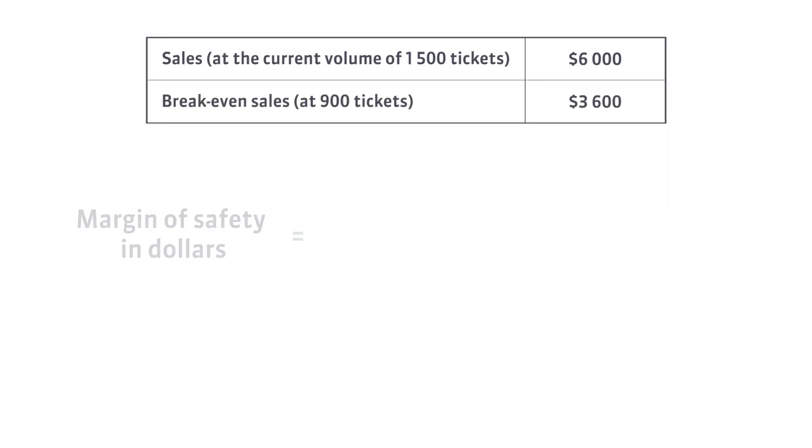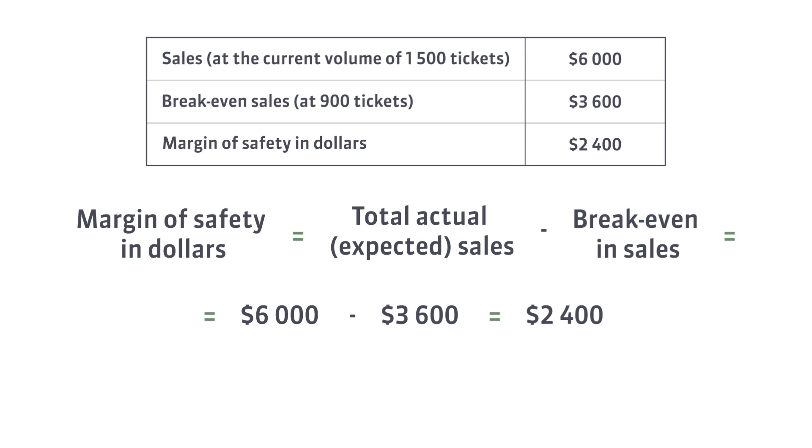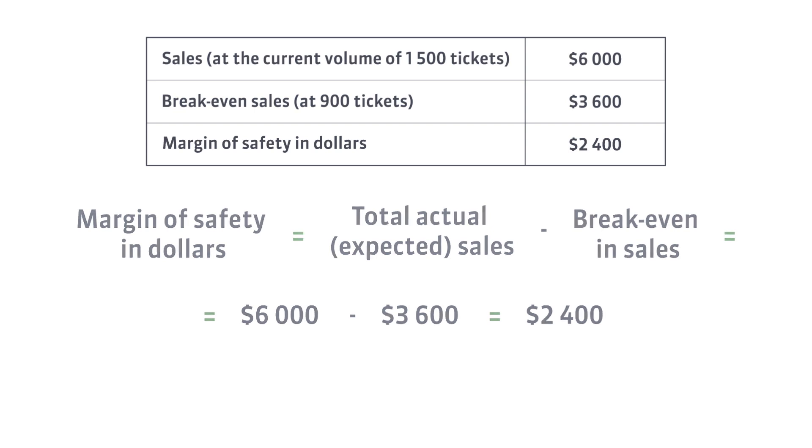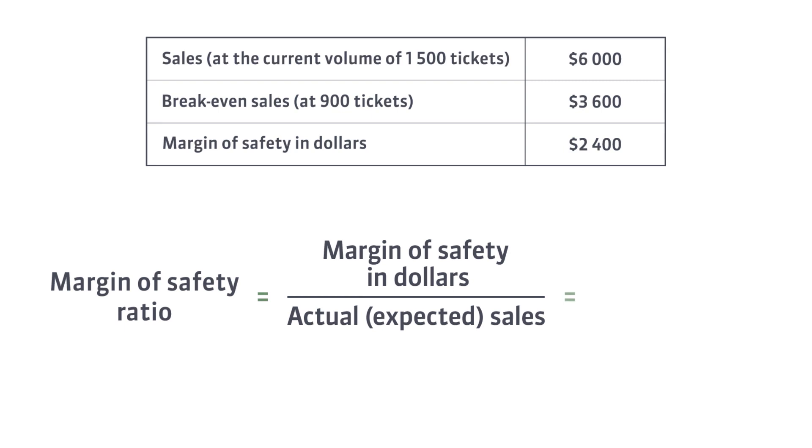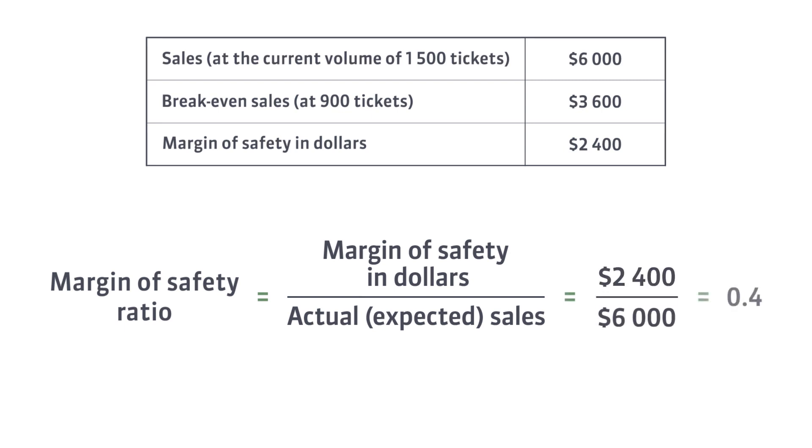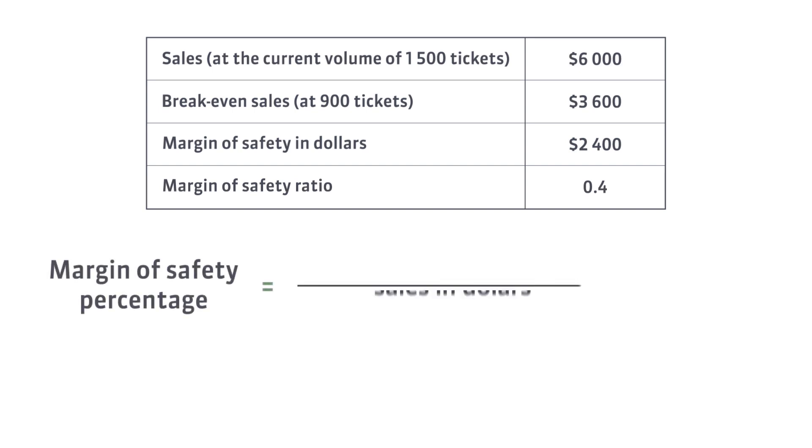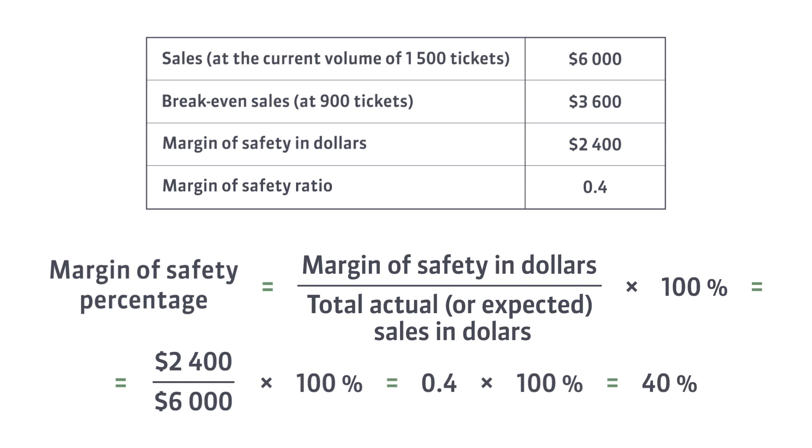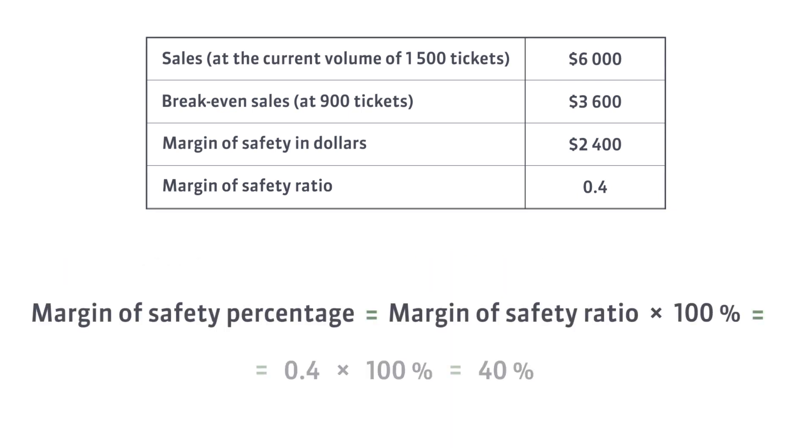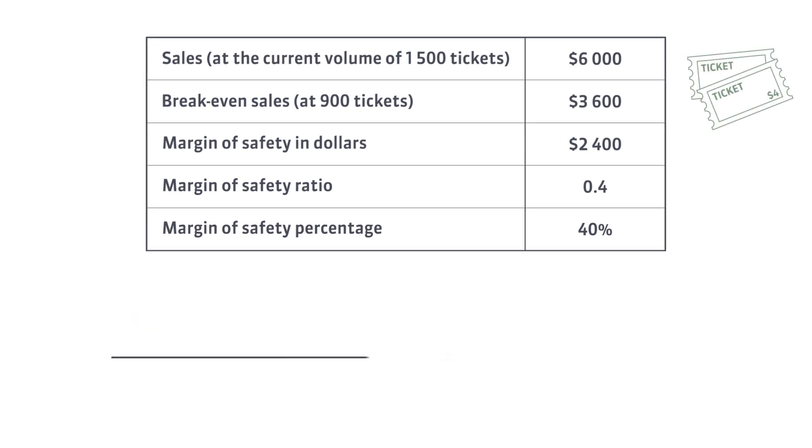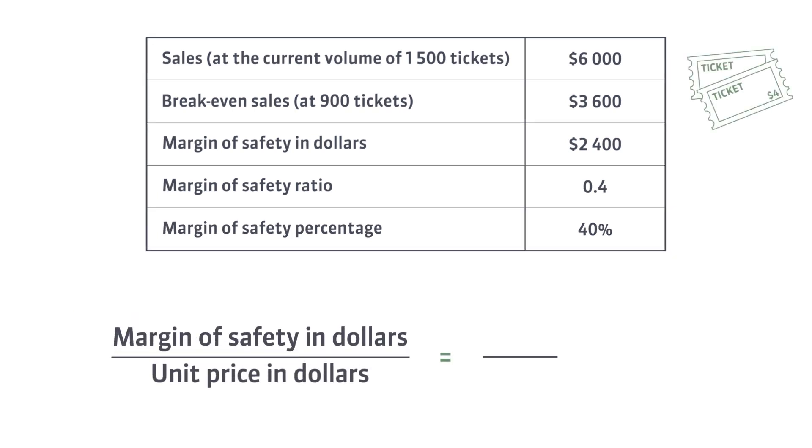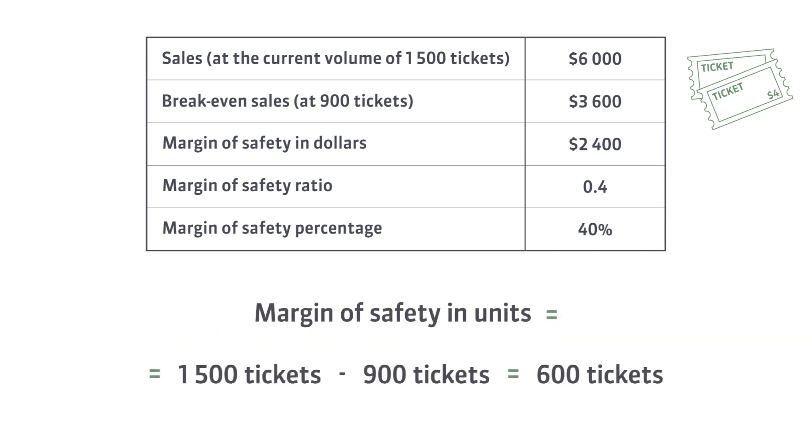In this case, the margin of safety in dollars is $2,400. The margin of safety ratio is 0.4. The margin of safety in percentage is therefore 40%. Since the museum sells only tickets, let's also calculate the margin of safety in units.